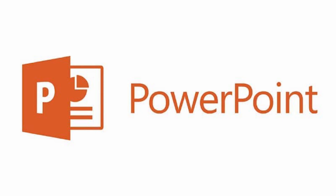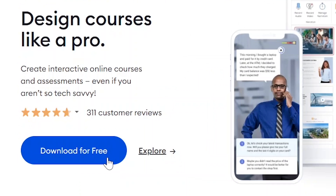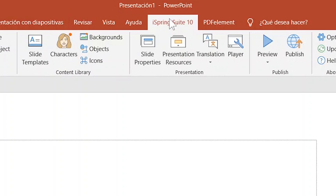So let's go take a look. The first thing you need to do is obviously have Microsoft PowerPoint on your computer, and the second thing is you're going to need to go to iSpringSolutions.com and just download it for free. Then when you open PowerPoint and go to the menu at the top on the right-hand side, there should be a tab that says iSpring Suite.